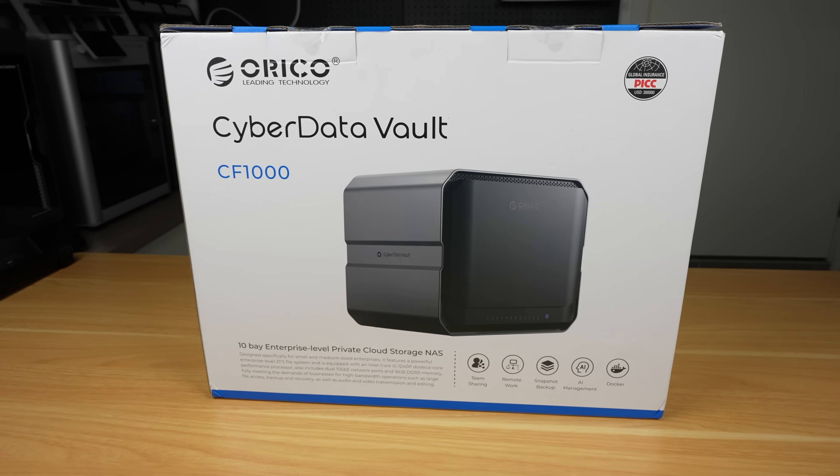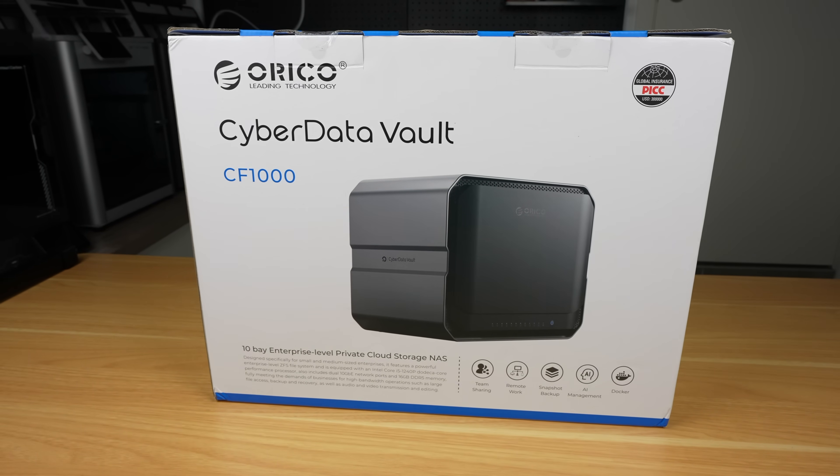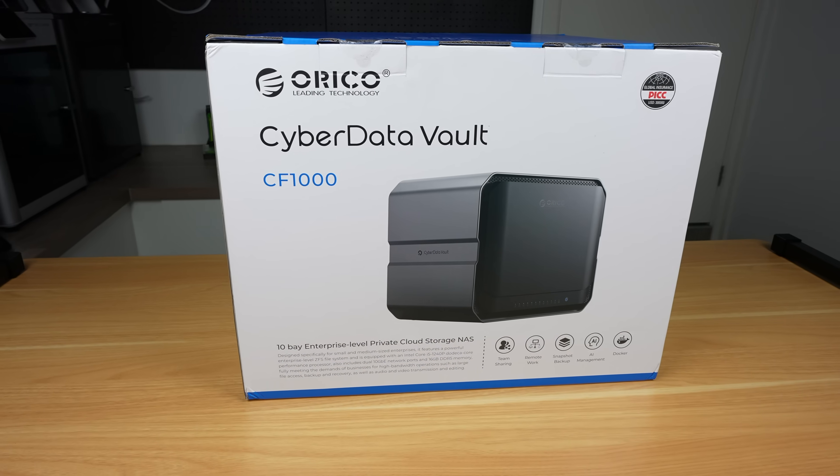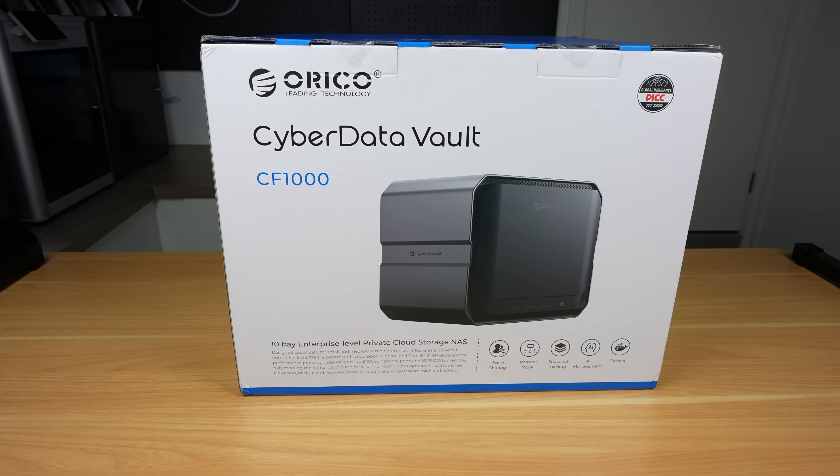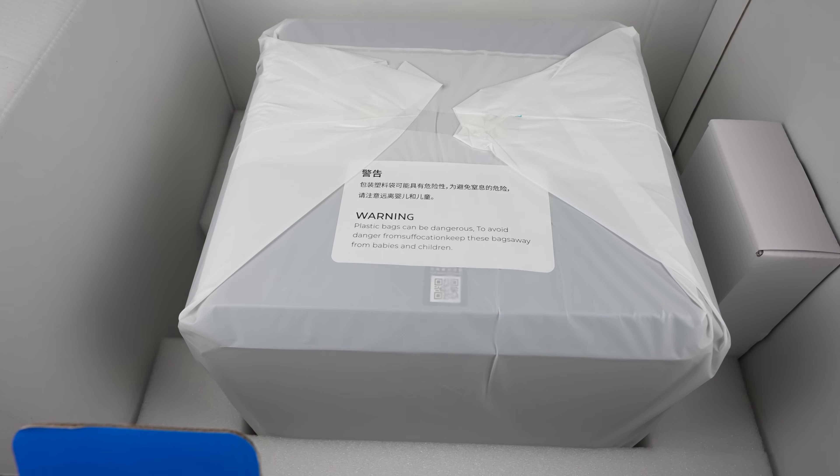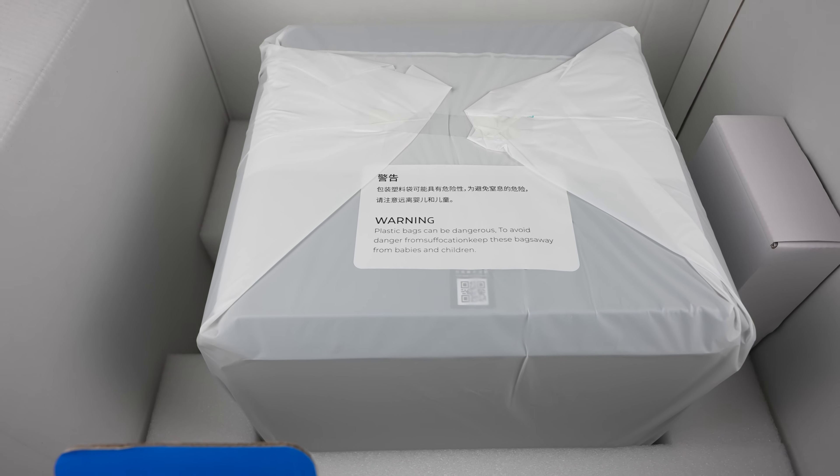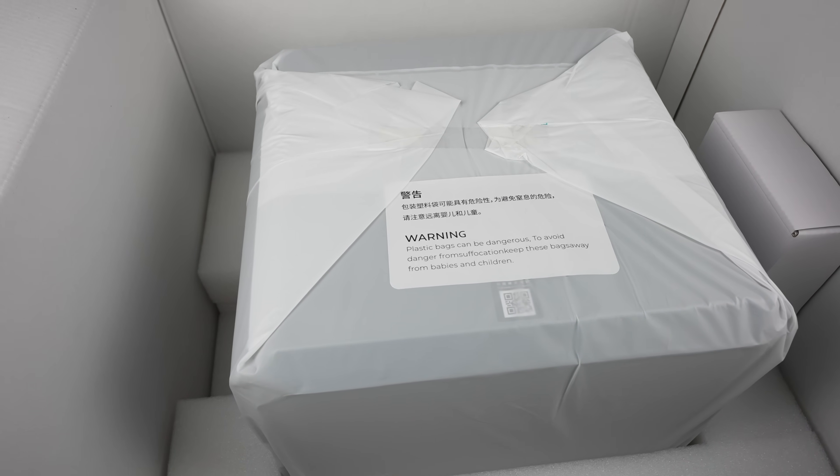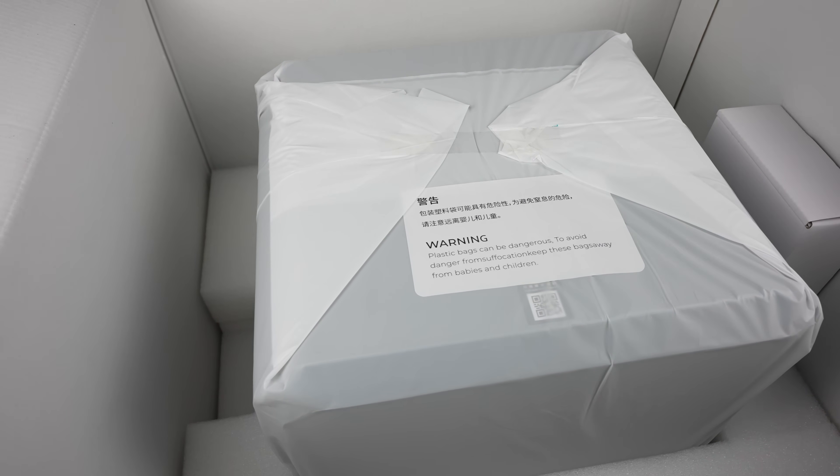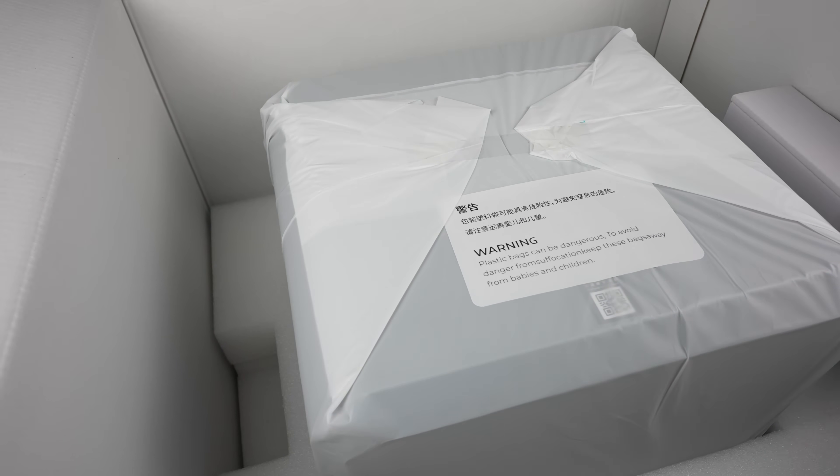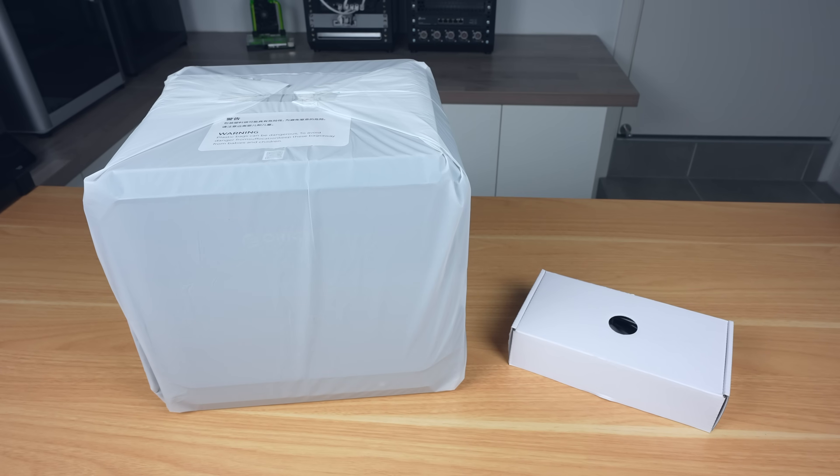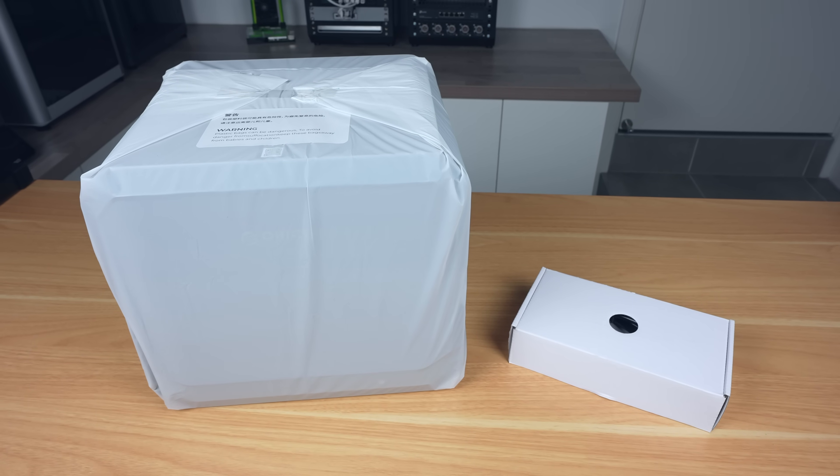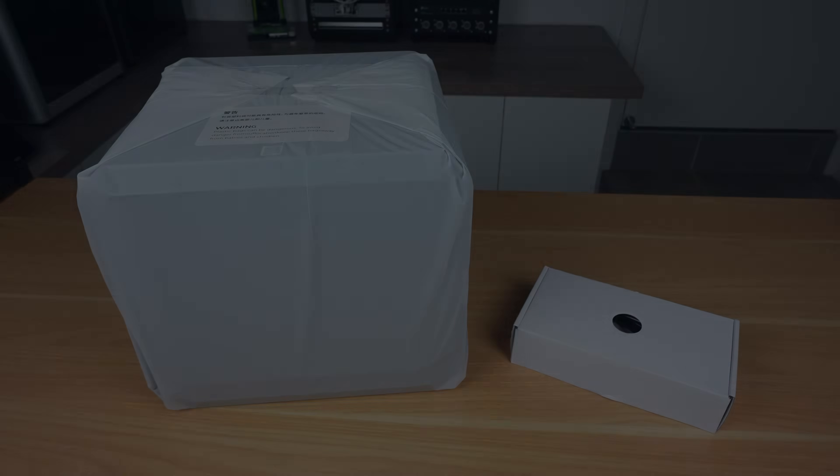Let's start by getting the CF1000 unboxed. The box itself is larger than you'd expect for a 10-bay NAS, but inside that's due to a very thick layer of protective foam. They really don't want this thing getting damaged in shipping. In the box we've got a smaller accessory box, and then the NAS in an anti-static bag.